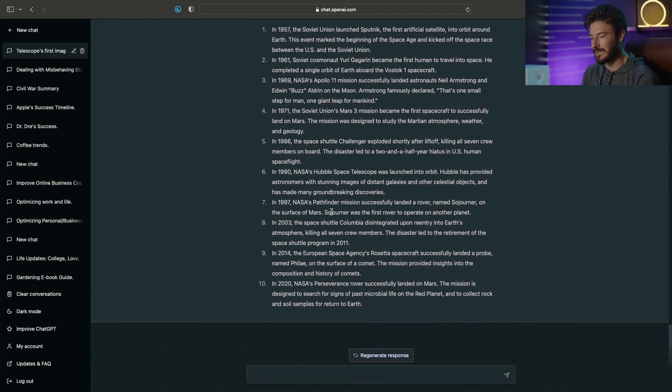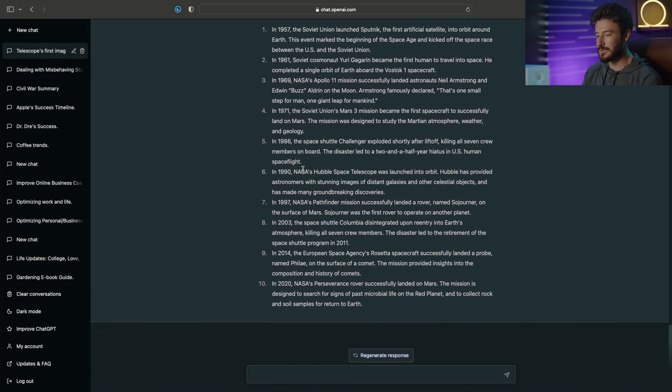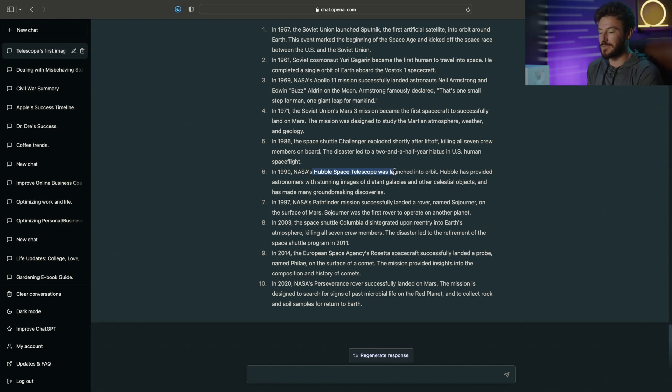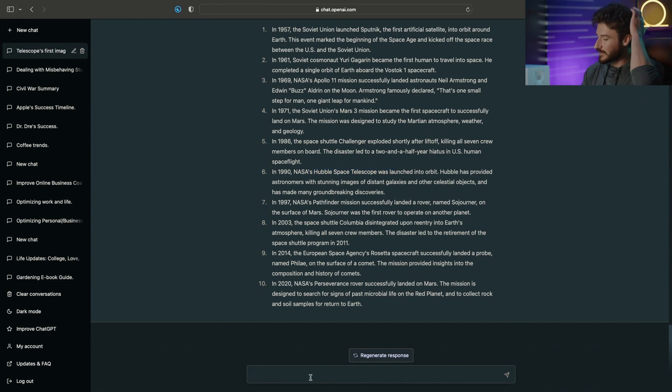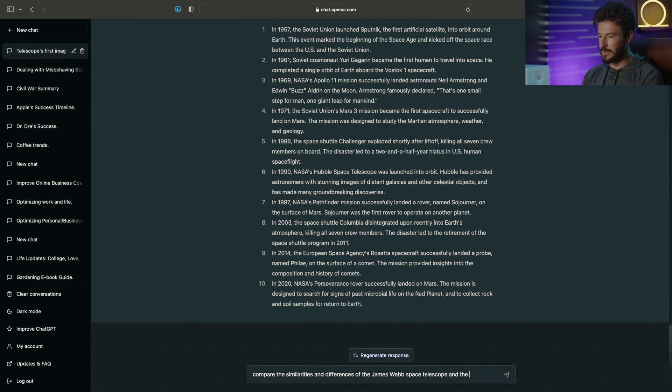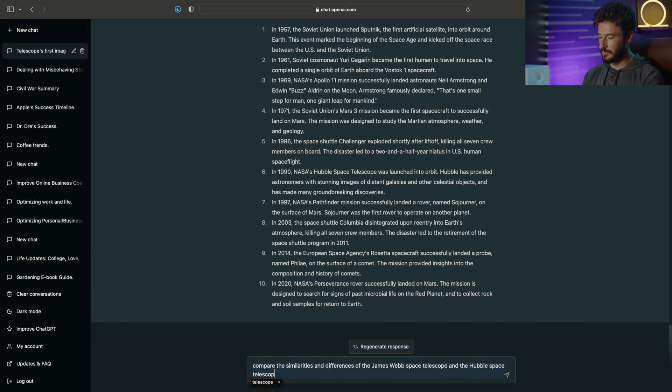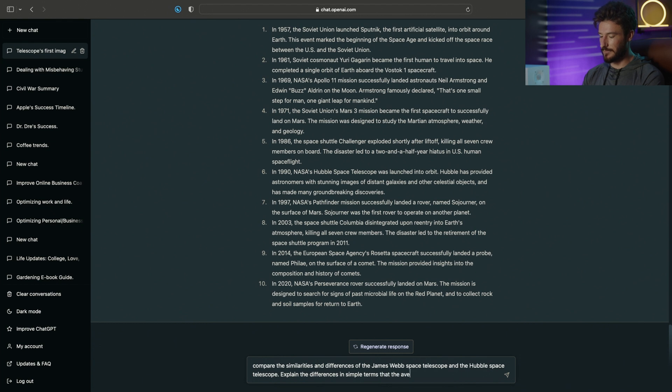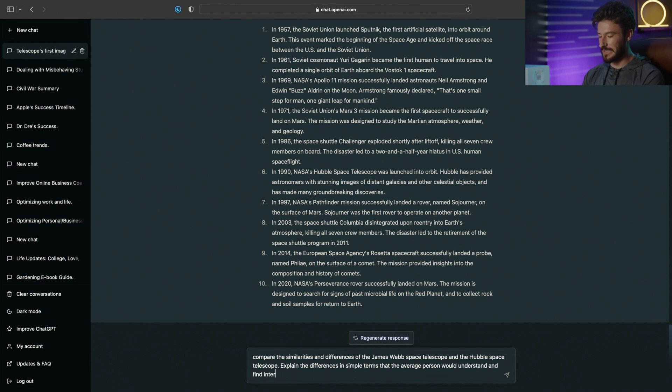Now, lastly, what I want to do is because it's mentioning the Hubble Telescope again, and how the James Webb was a successor to this first piece of technology, what I wanted to do to further synthesize this information is compare the similarities, technologies, and differences of the James Webb Space Telescope and the Hubble Space Telescope. Explain the differences in simple terms that the average person would understand and find interesting.